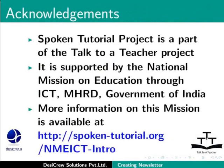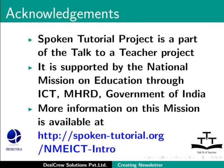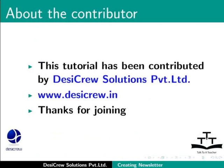Spoken tutorial project is a part of the Talk to a Teacher project. It is supported by the National Mission on Education through ICT-MHRD Government of India. More information on this mission is available at spoken-tutorial.org slash nmeict-intro. This tutorial has been contributed by DesiCruz Solutions Private Limited. Thanks for joining.